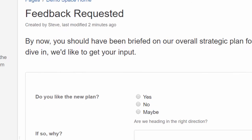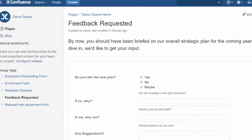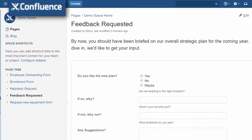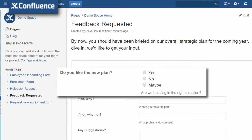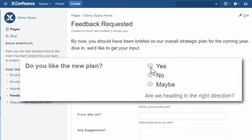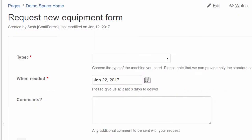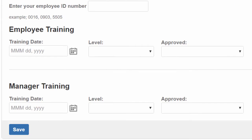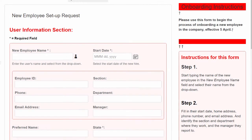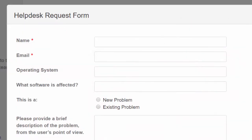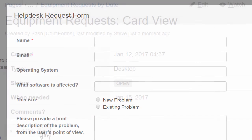In minutes, you'll have a complete form live on Confluence and your users can start filling it out. They can sign out your equipment or enroll in a class, onboard a new employee, or submit a request to your help desk.